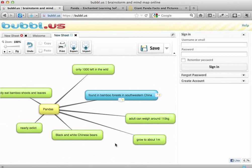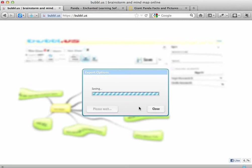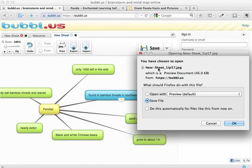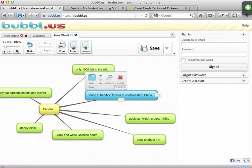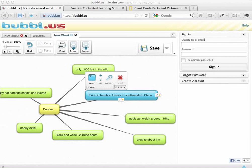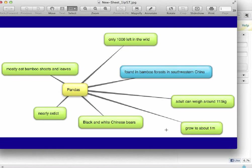When I feel I have enough information and I've finished my Bubble Us, all I need to do is export it. Because we don't have an account and haven't used the sign-in features, we can't save our work, so we need to export straight away — if we click away we'll lose it. Going to the Export button, it allows me to export as an image file. I'll leave it on JPEG and click Export. That allows me to save it to my computer. When I click on it, I'll see an image file containing all of the information I found about pandas.